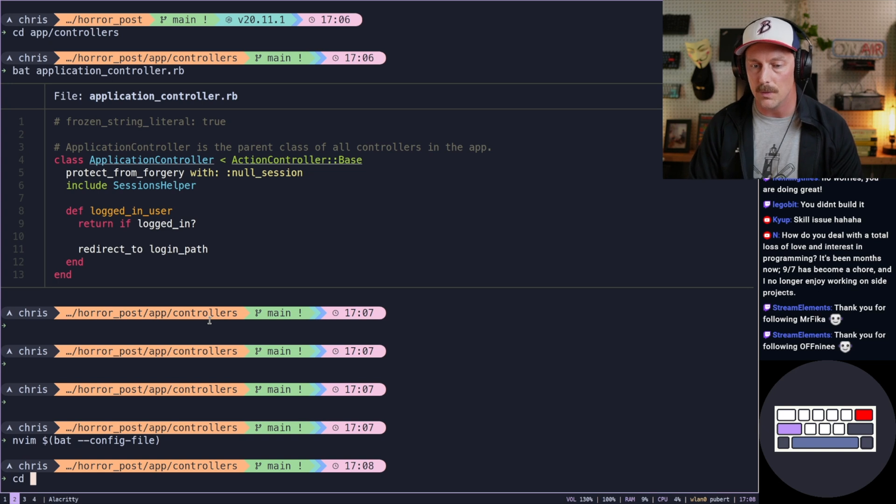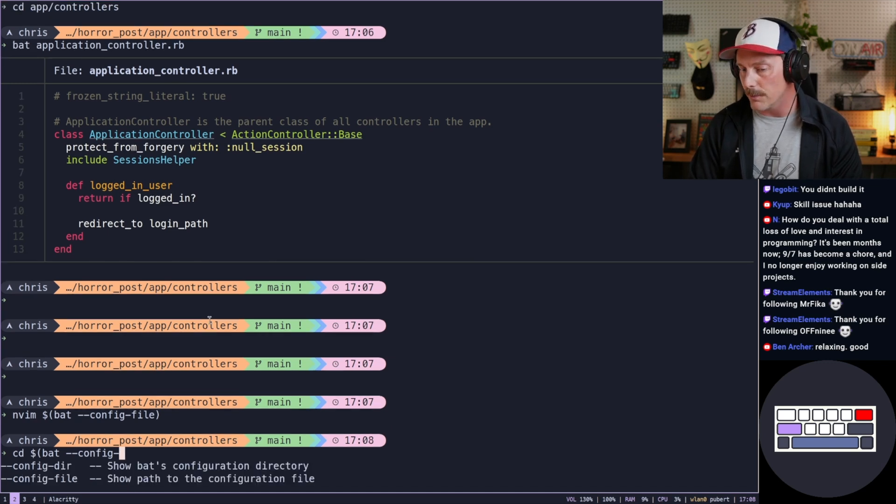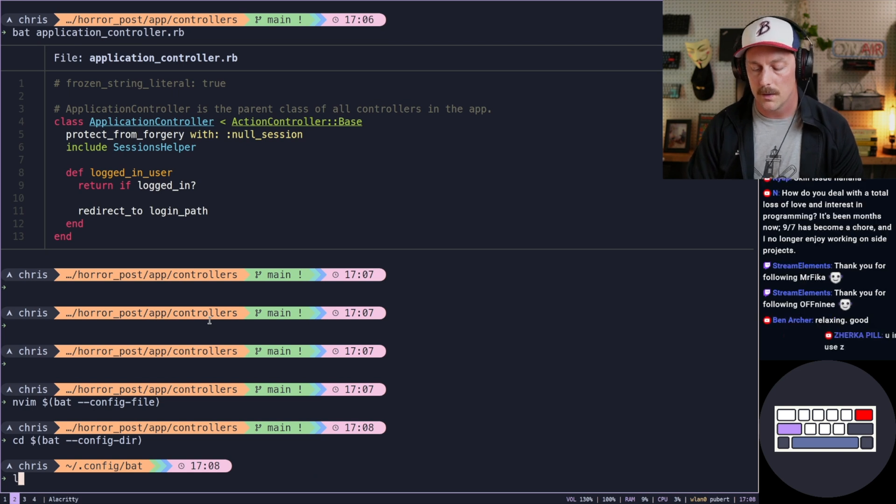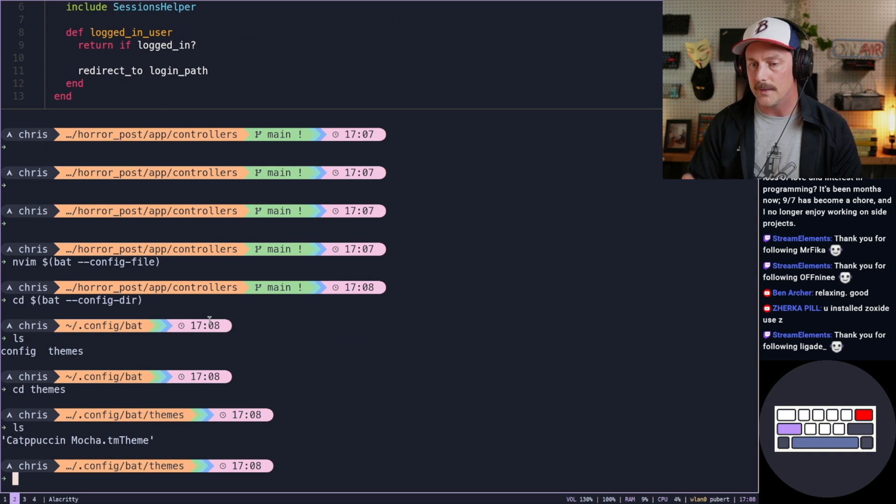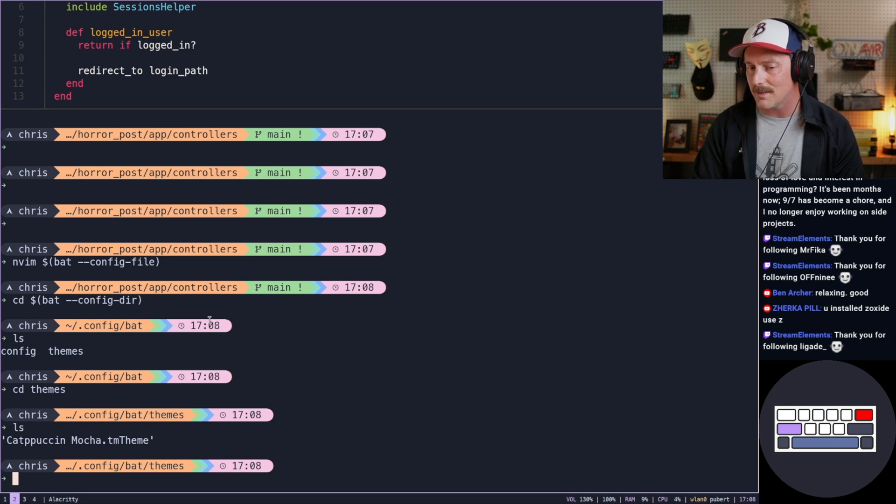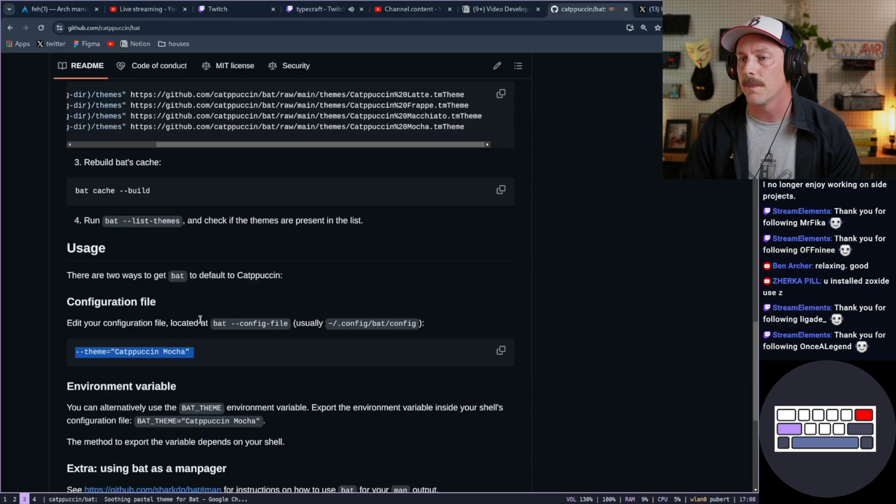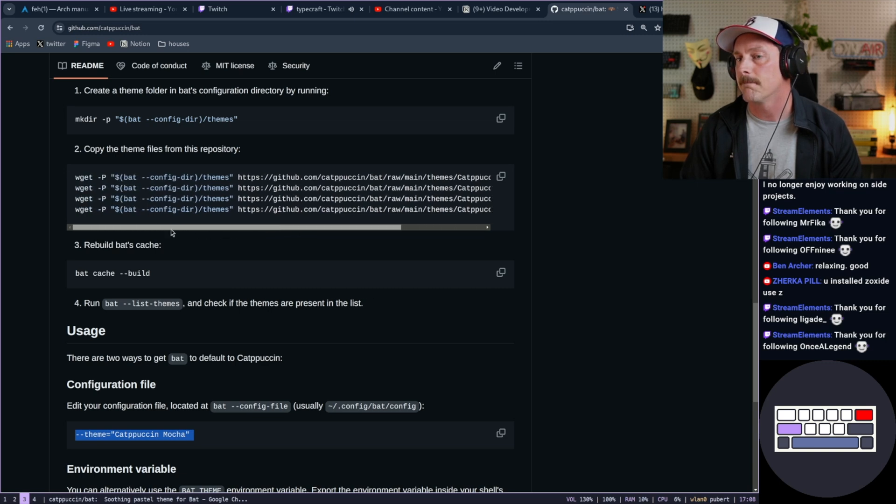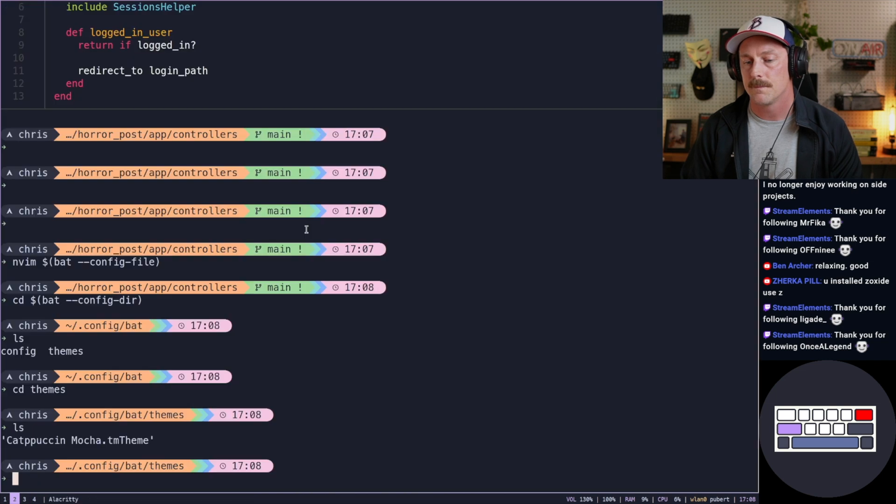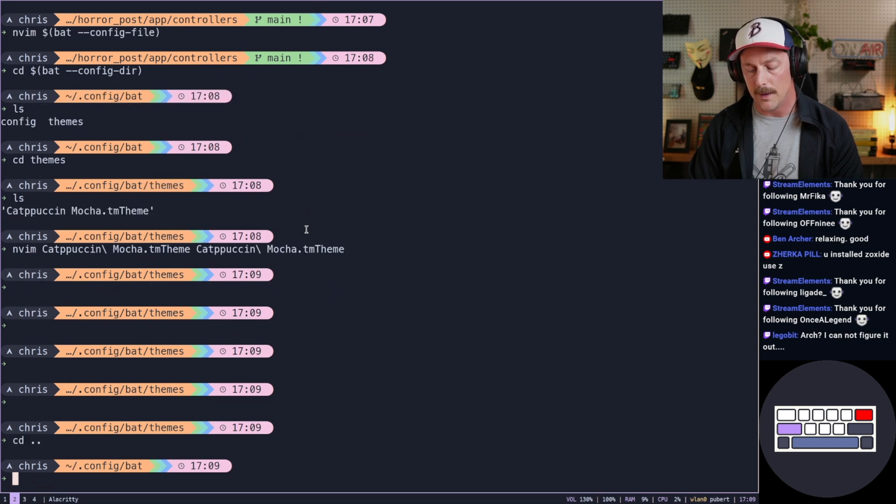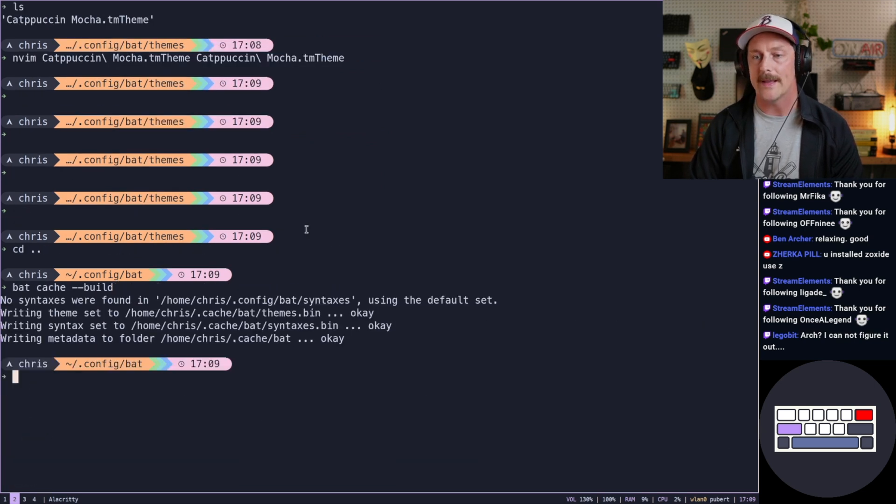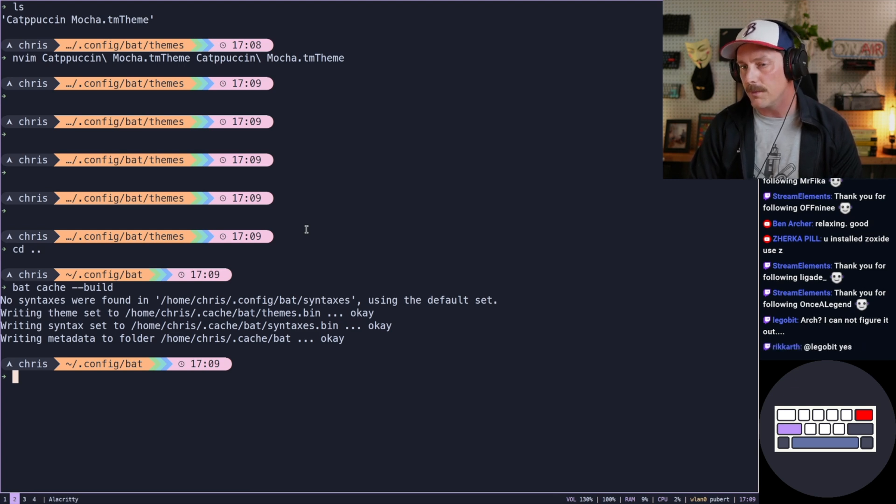Let's also CD into our bat config directory. We have config and theme. So we're CD into themes. And we have Catppuccin Mocha dot TM theme. But that doesn't look right to me. Does that look right to you guys? It looks like there's quotes around this. Okay, no, it seems all right. Let's see now. So we want to do the cache. Bat cache dash dash build. Seems okay.